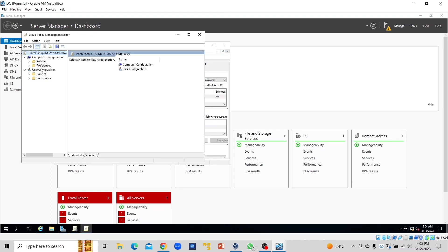On the User Configuration here—we have Computer Configuration and User Configuration—for the User Configuration we click on Preferences, we click on Control Panel Settings.